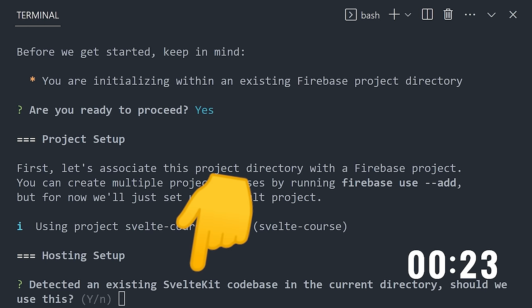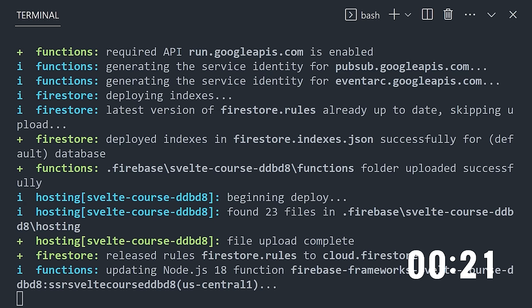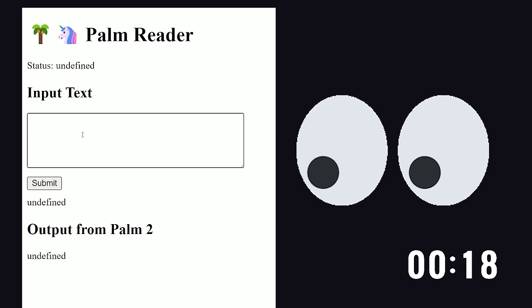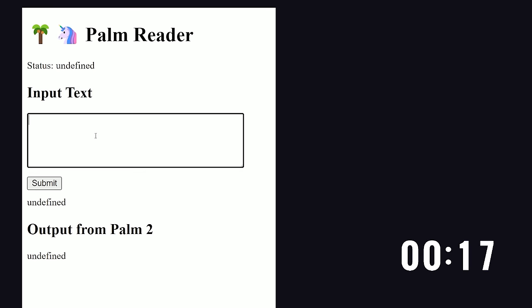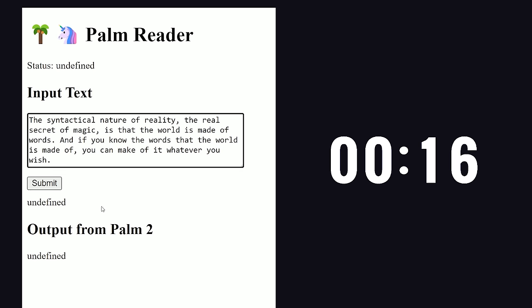Now run Firebase Deploy, and it will provision a cloud function to handle server-side rendering. And now our app is live on the internet. That was also too easy, so I'm just going to have to cut this video short.